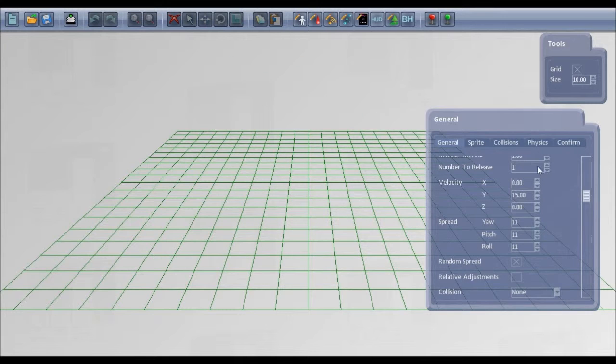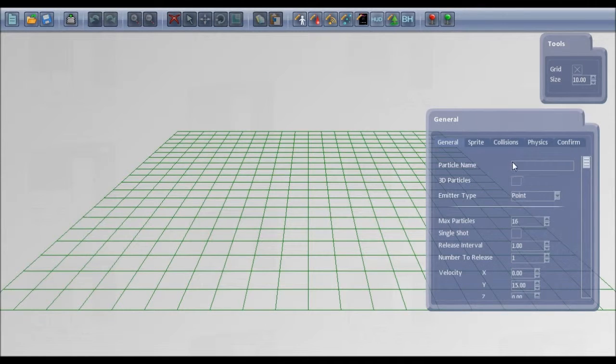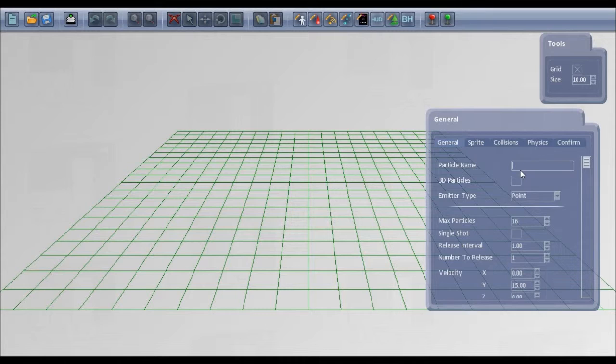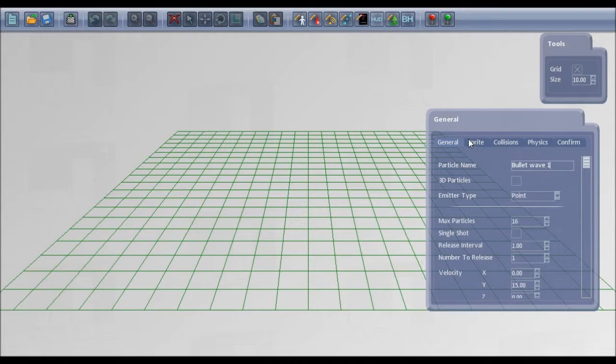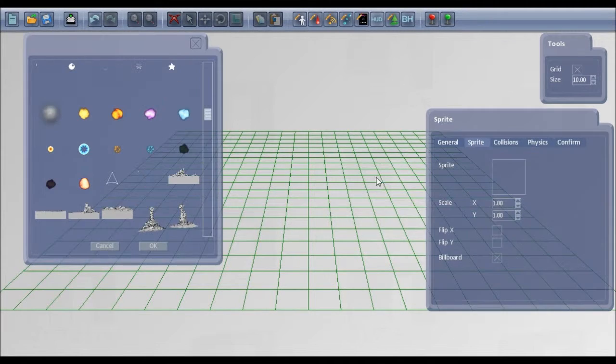If I go to create new, give the particle a name. I'll call it Bullet Wave 1. We can either use 3D models or 2D sprites for the bullets, so I'll stick with 2D sprites for now.